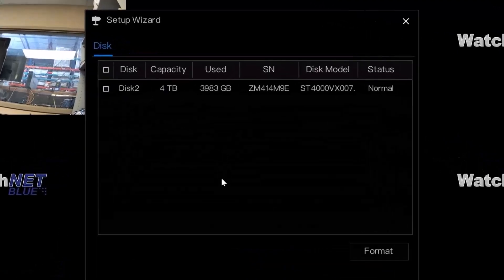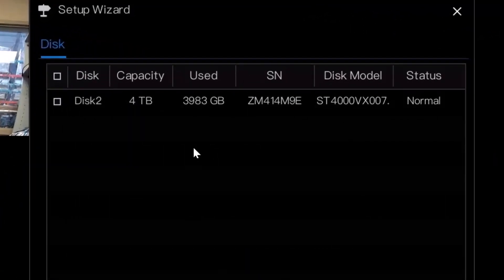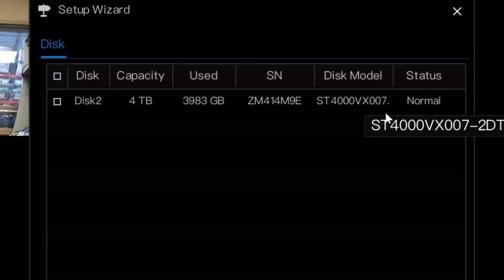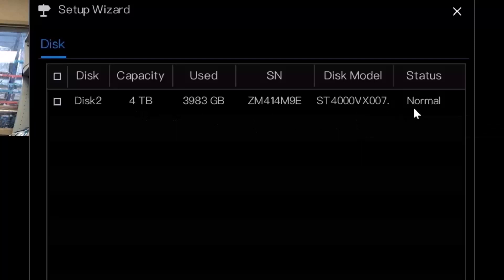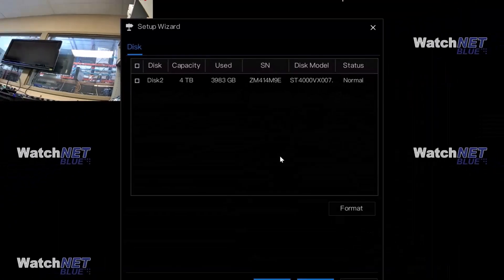Here you can see the disk capacity or total size of the hard drive. We have 4TB and the status now is showing normal. You don't have to do anything here.